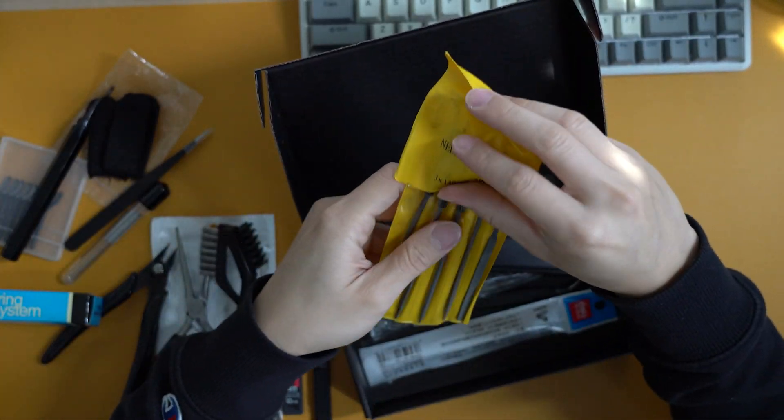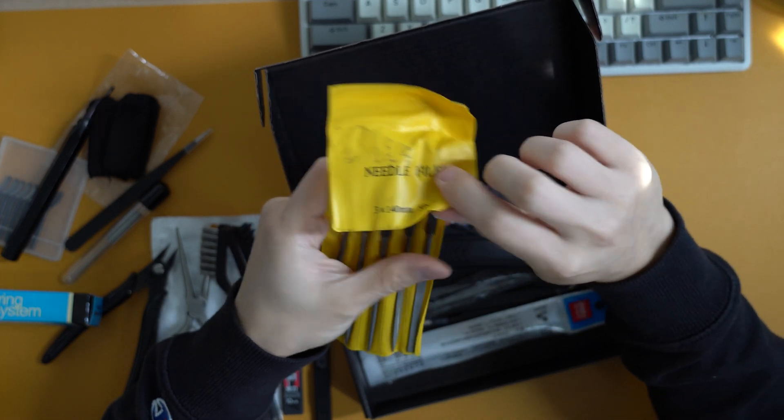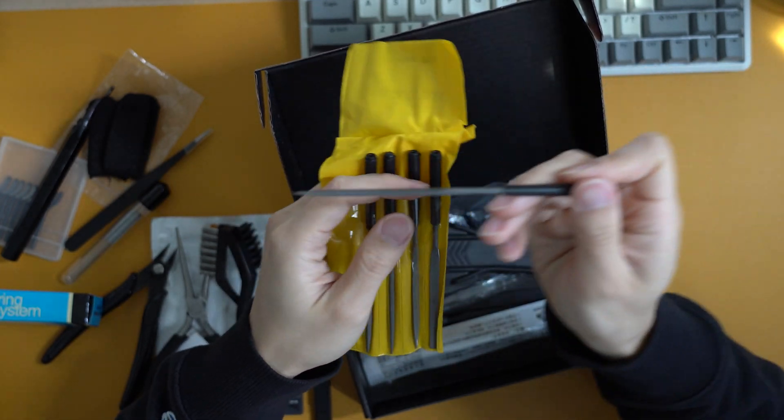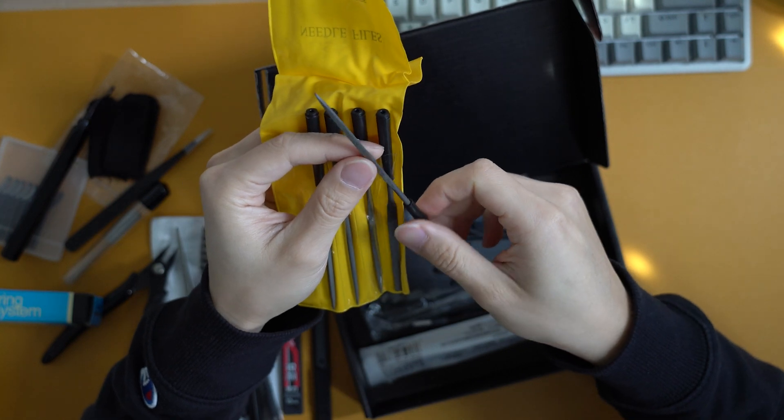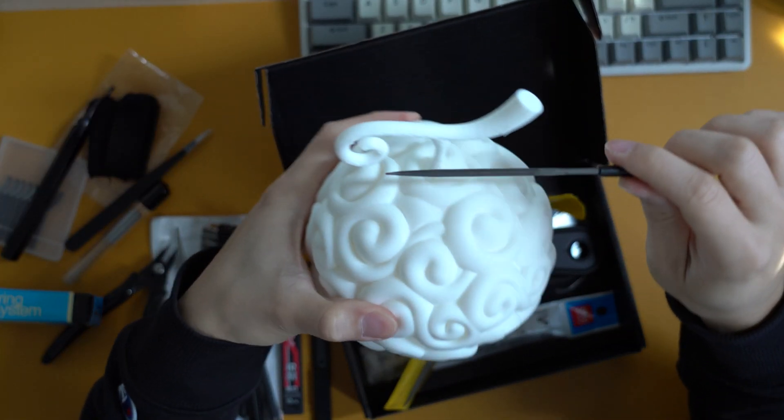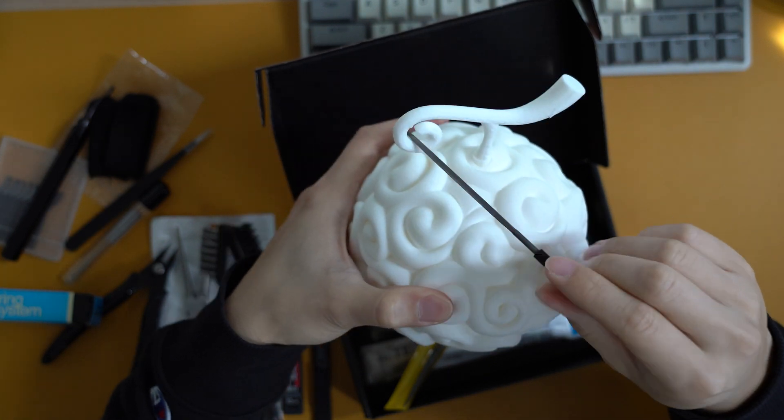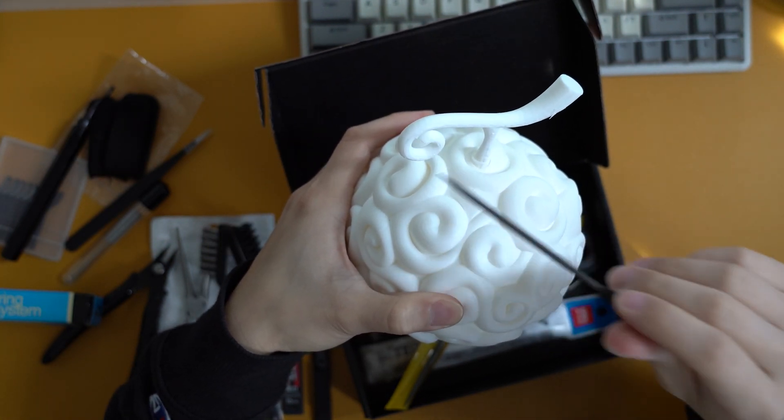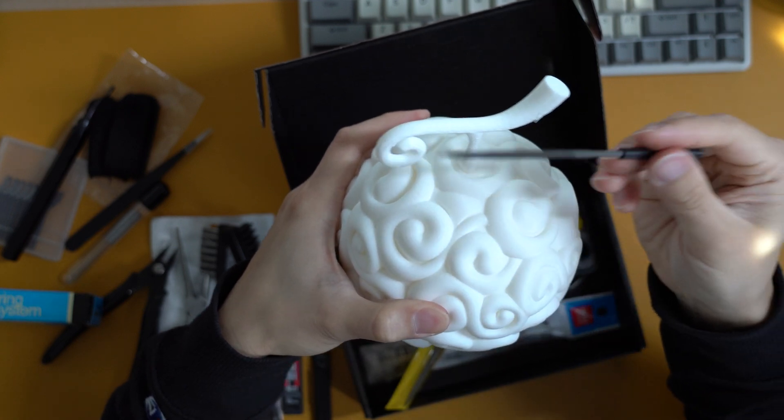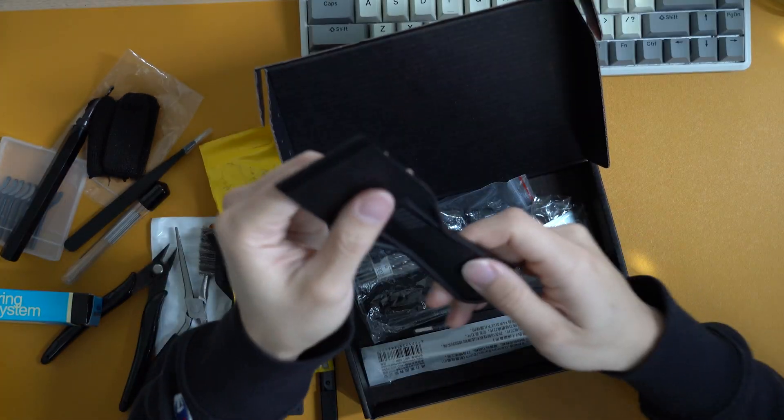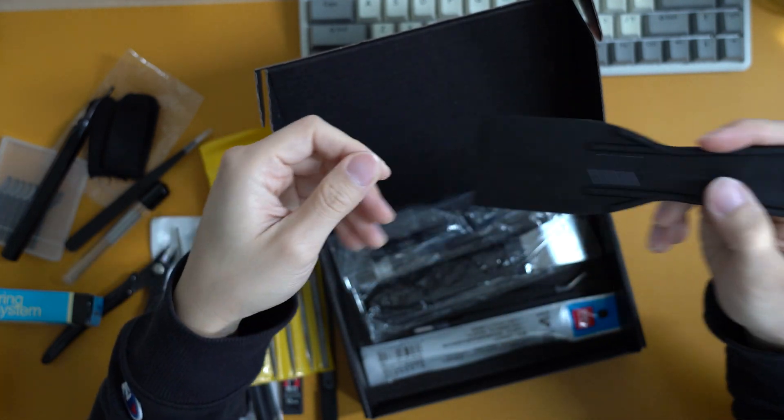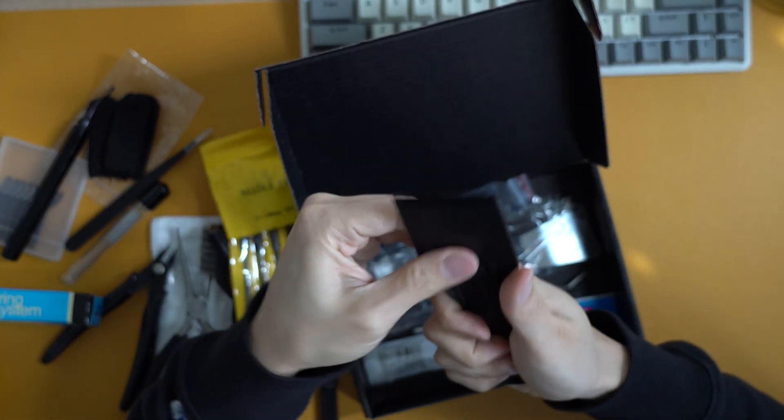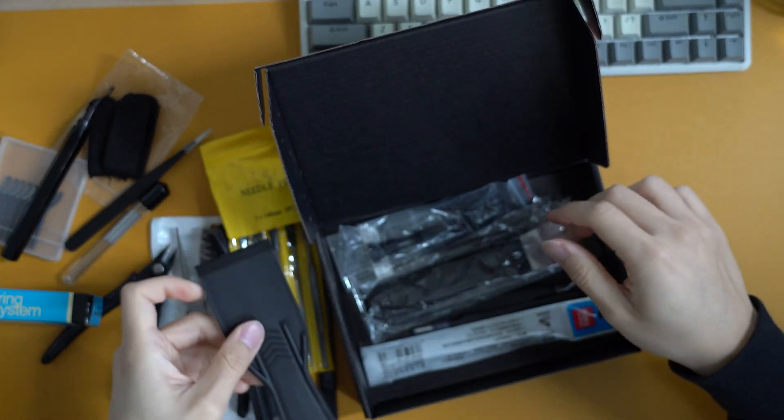Let's see what's in this yellow bag here. It's the needle files. These are metal filers. You can use it to file smaller cracks. Yeah, it's pretty handy and it comes in different shapes, too. And we have a bed scraper. That's made out of plastic, nothing too special. I printed one out for myself.